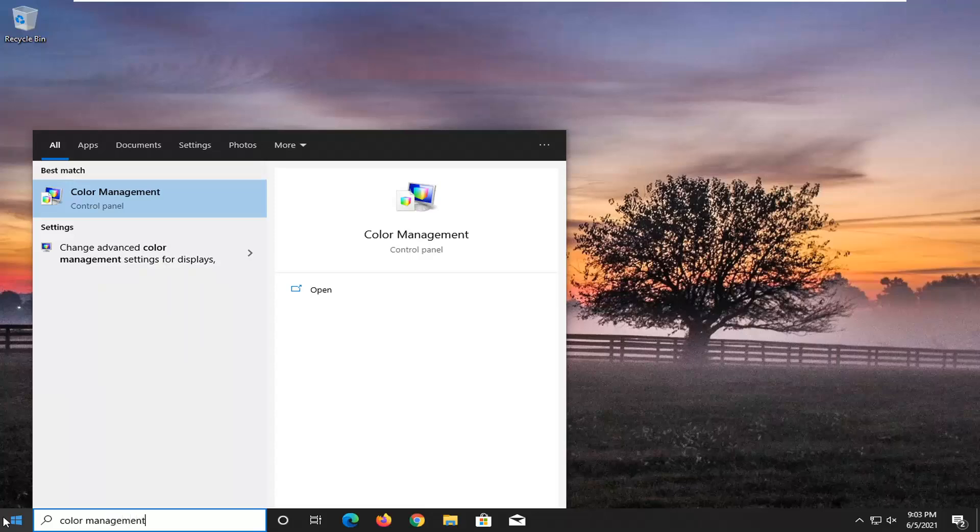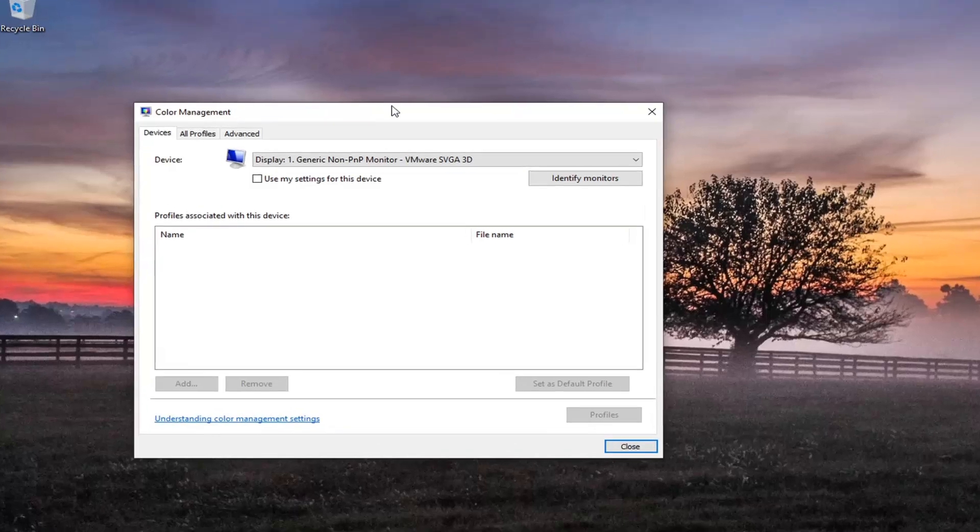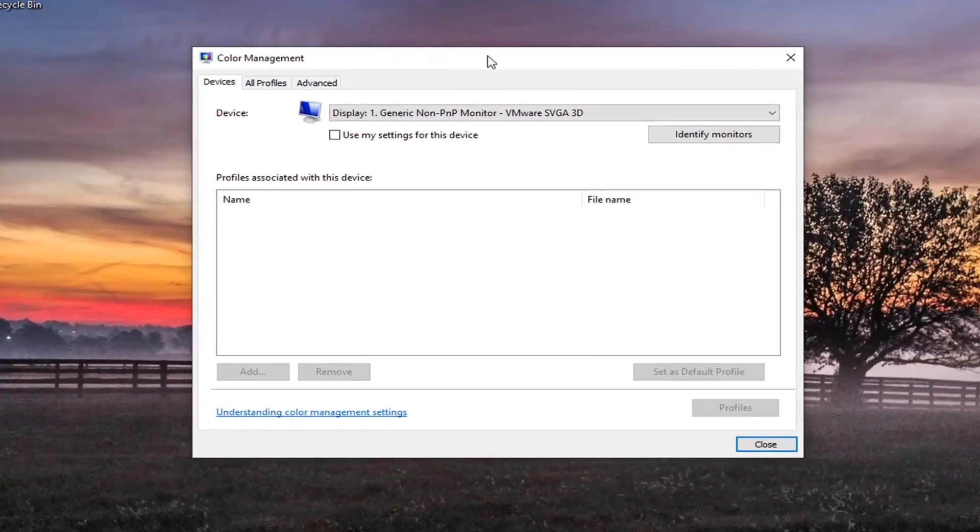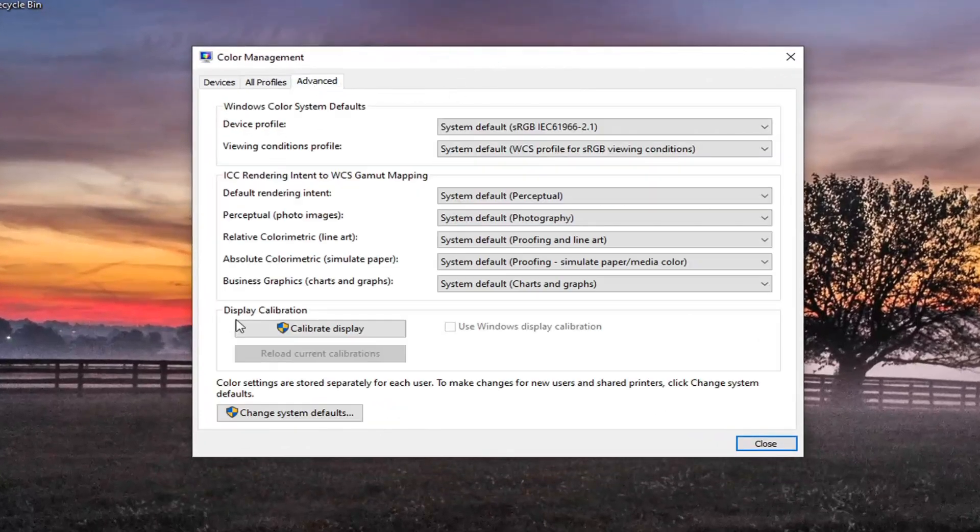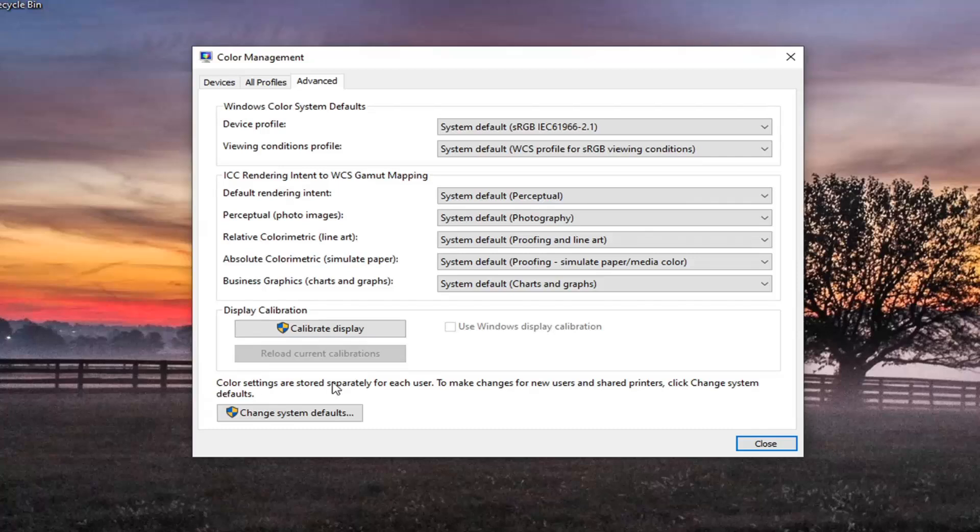The best result should come back with color management. Open that up. Select the advanced tab at the top. Then at the bottom, underneath where it says color settings are stored separately for each user, select the change system defaults button.